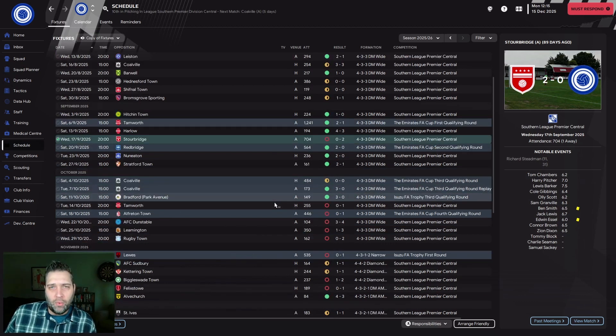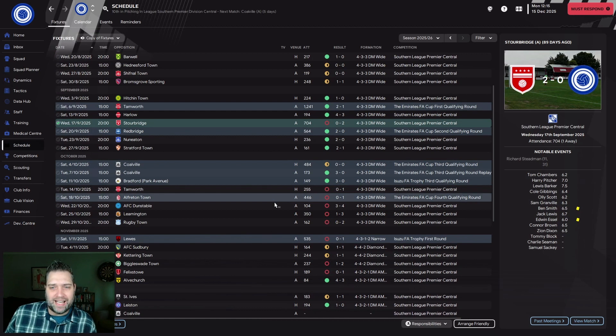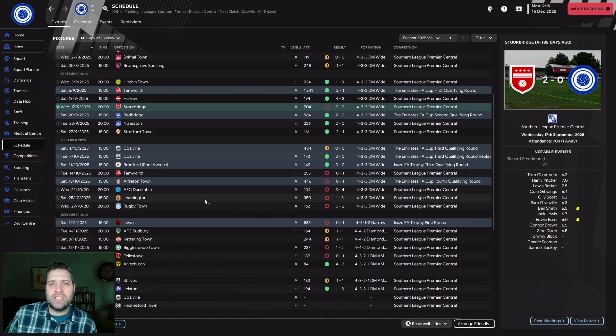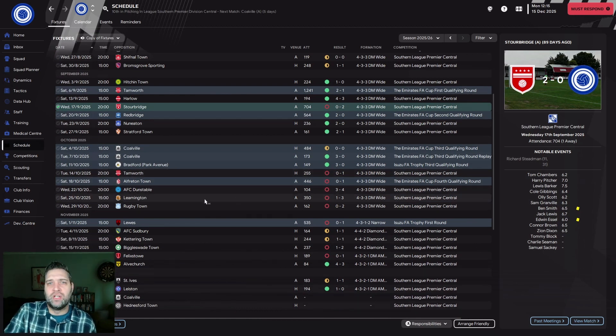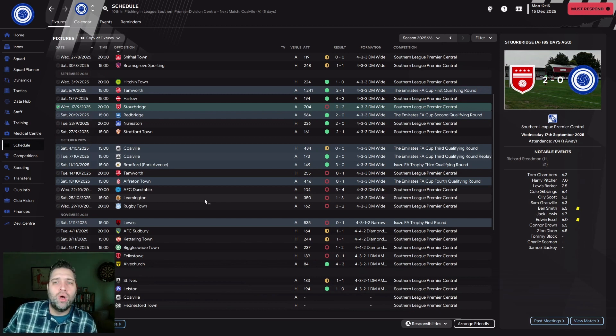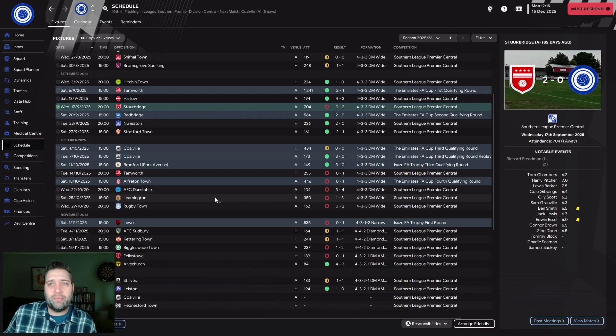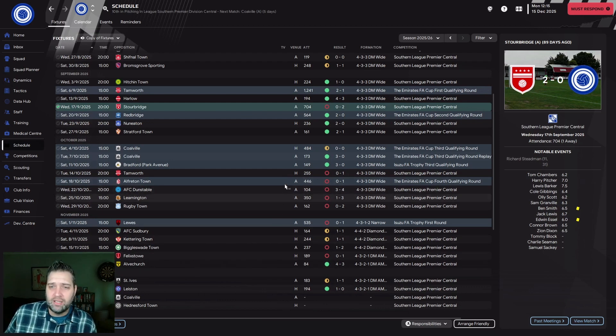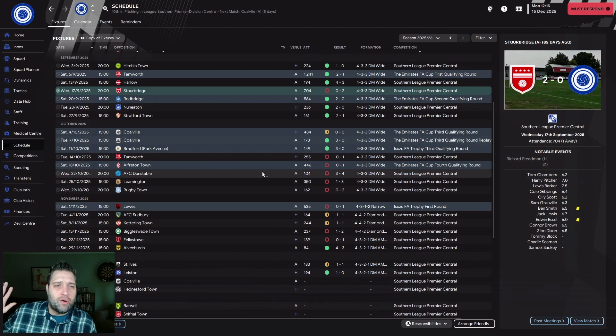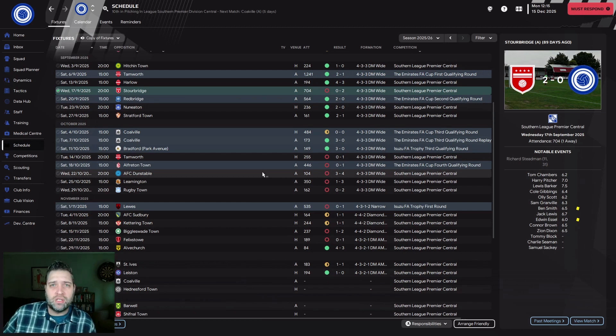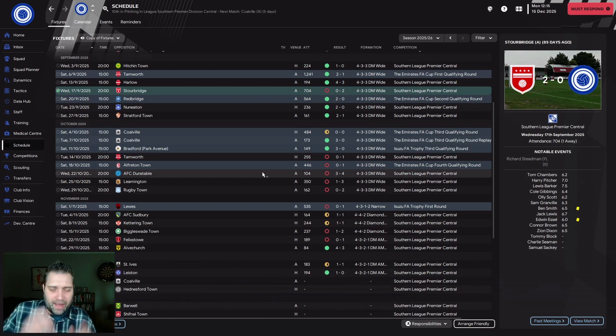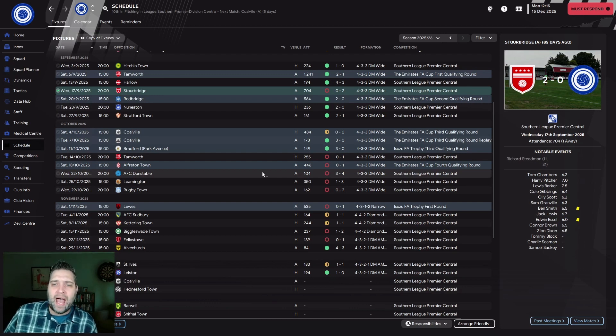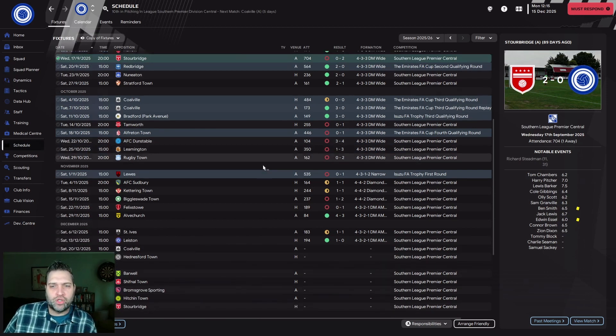And then the wheels fell off dramatically. We lost to teams in the relegation zone, teams tipped to finish near the bottom, teams that were struggling. Everyone beat us in that little run. The dressing room atmosphere completely dropped. The morale plummeted and we were struggling.